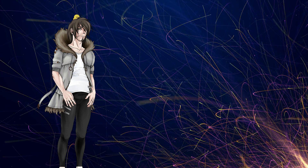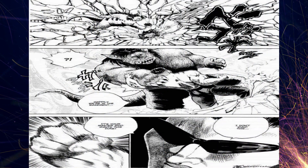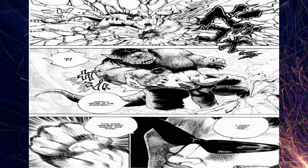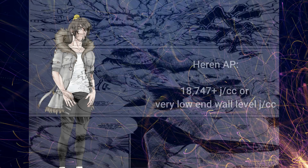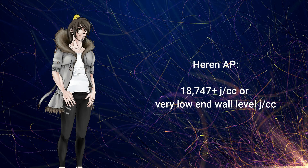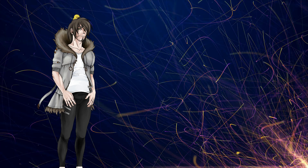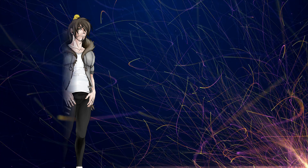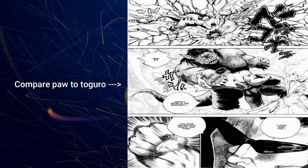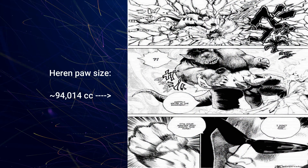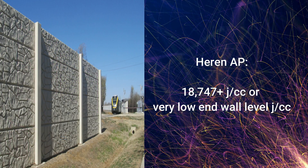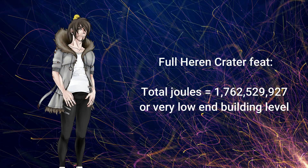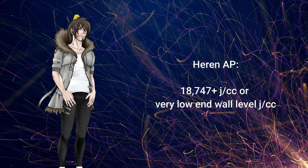That just leaves the AP. Remember how Heron is large? Well so are their paws, and that means those paws are carrying at least this many joules per centimeter cubed — very low end wall level. If we take the volume of Heron's paw, it has a certain amount of cubic centimeters making up its volume, and each cubic centimeter of that space is carrying this many joules, making up the total. That's how we can be so precise with AP.